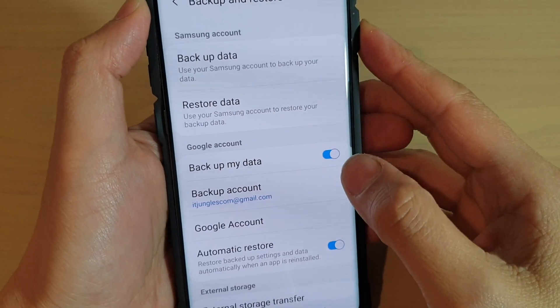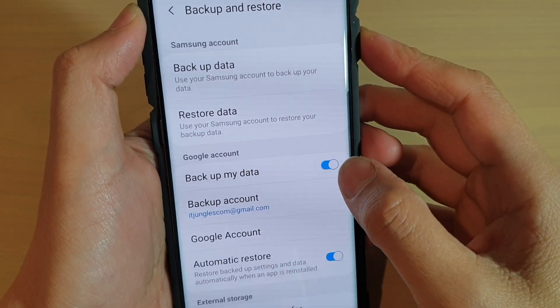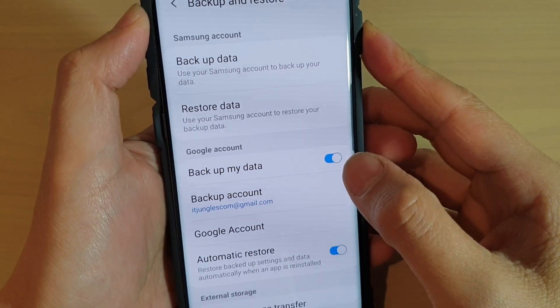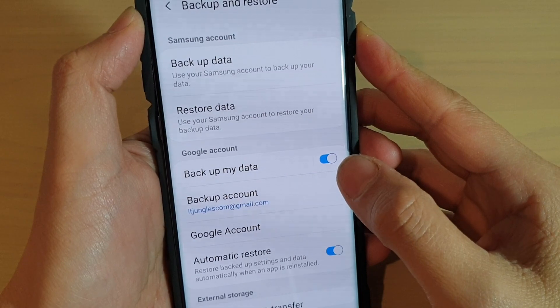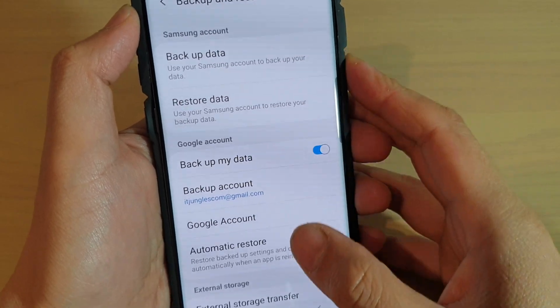How to enable or disable automatic backup of data to a Google Account on your Samsung Galaxy S10, S10e, or the S10 Plus.